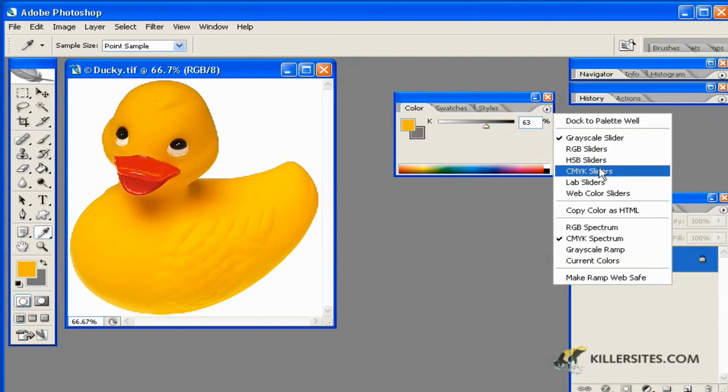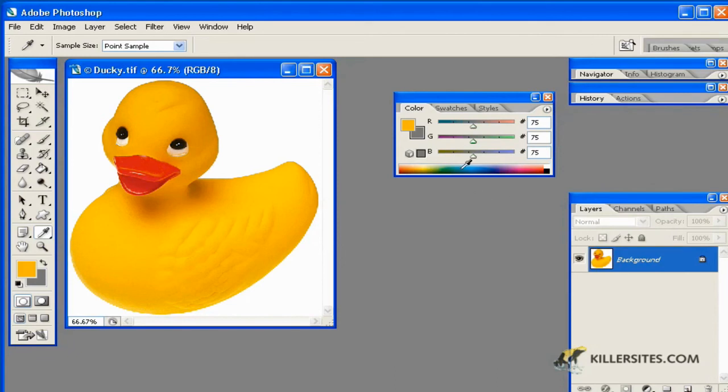You can also change to CMYK. Web color sliders, as you can see here, indicate web safe values.